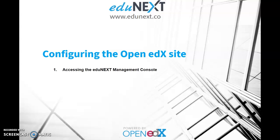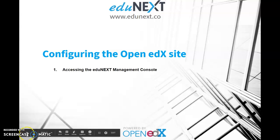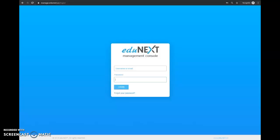In this video, we're going to cover a very simple but crucial step for configuring an Open edX site, which is accessing the management console. When you have one of the cloud subscriptions for Open edX, you